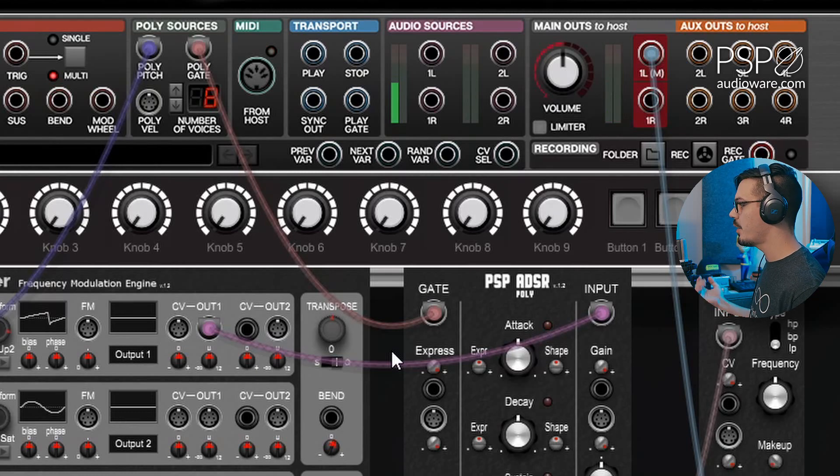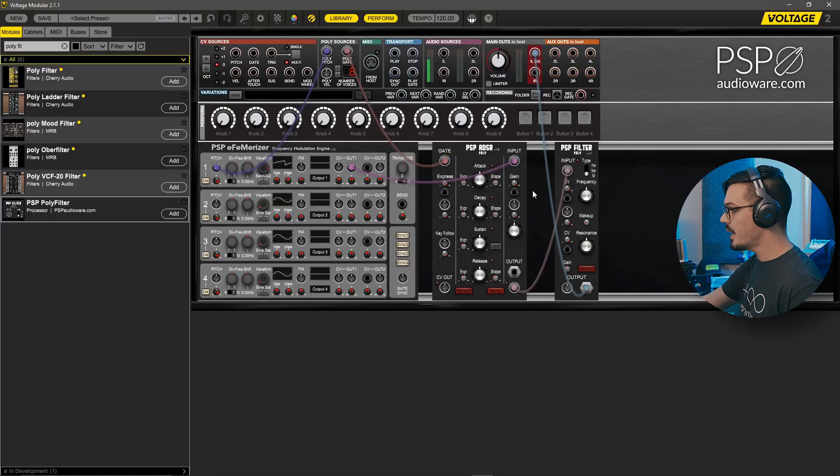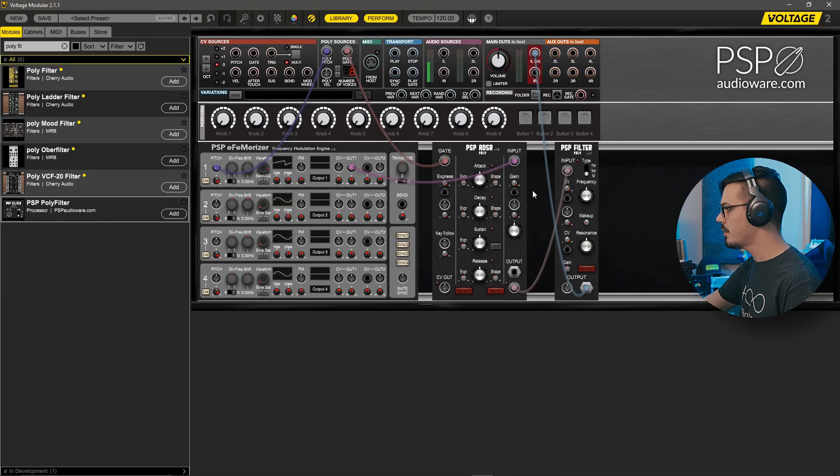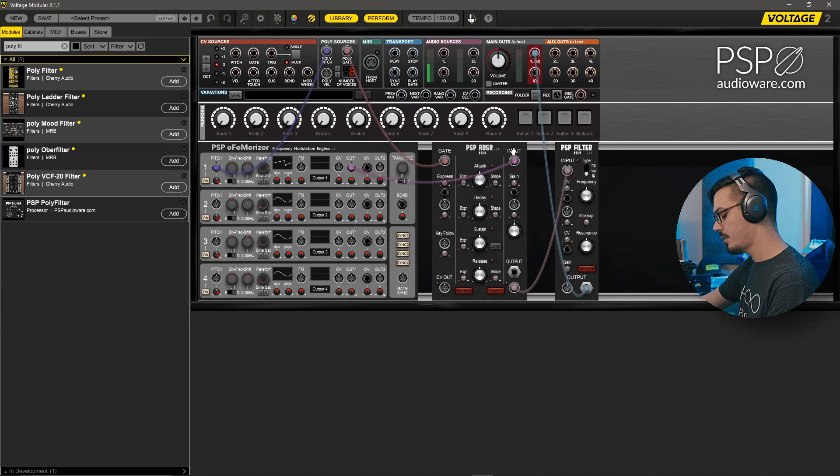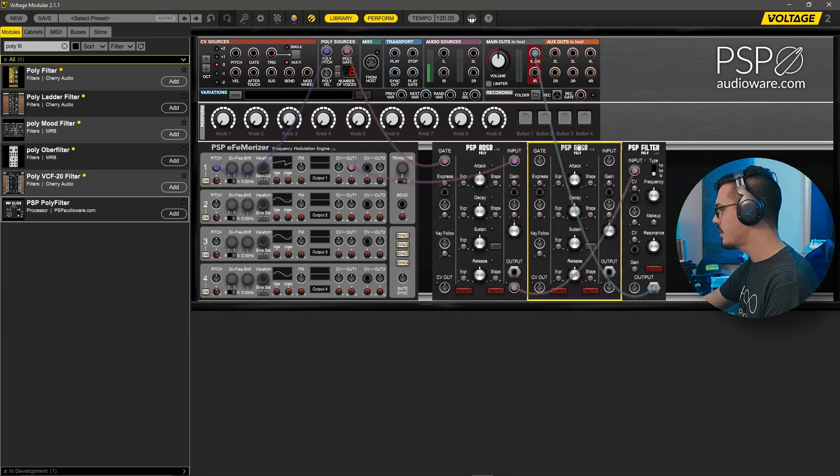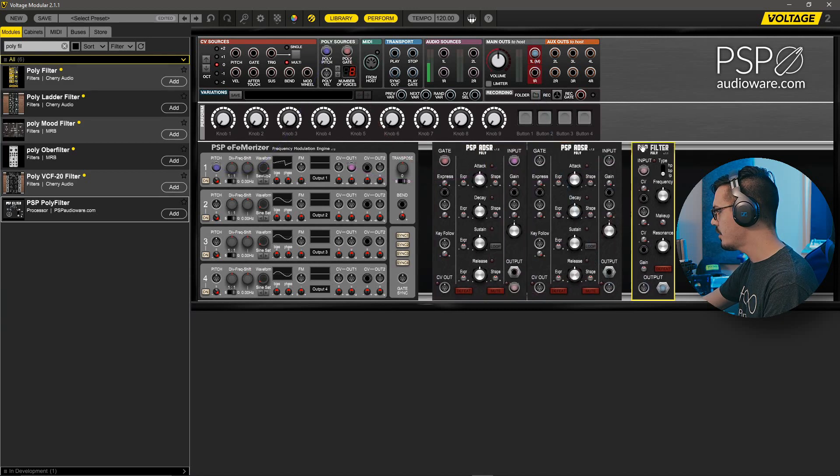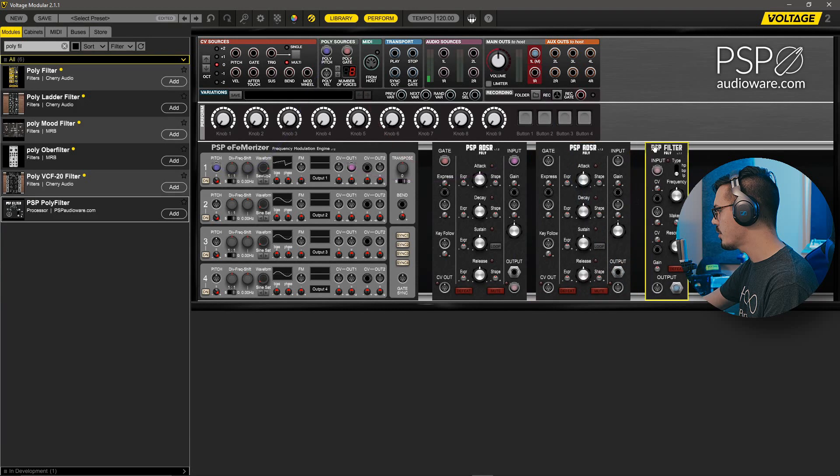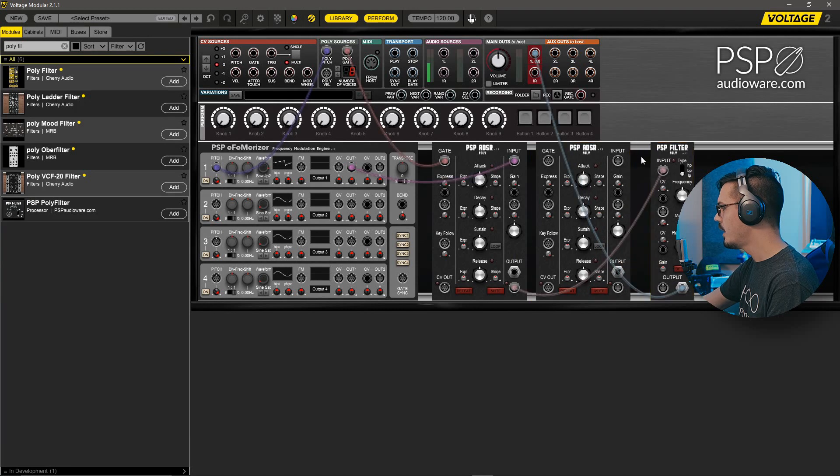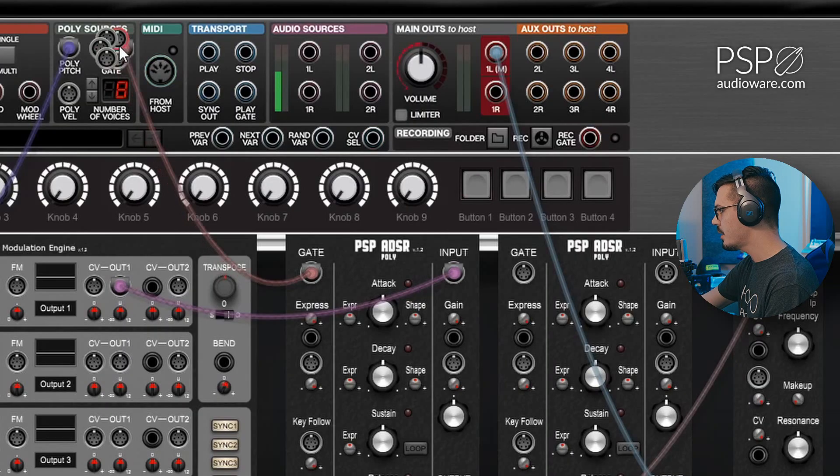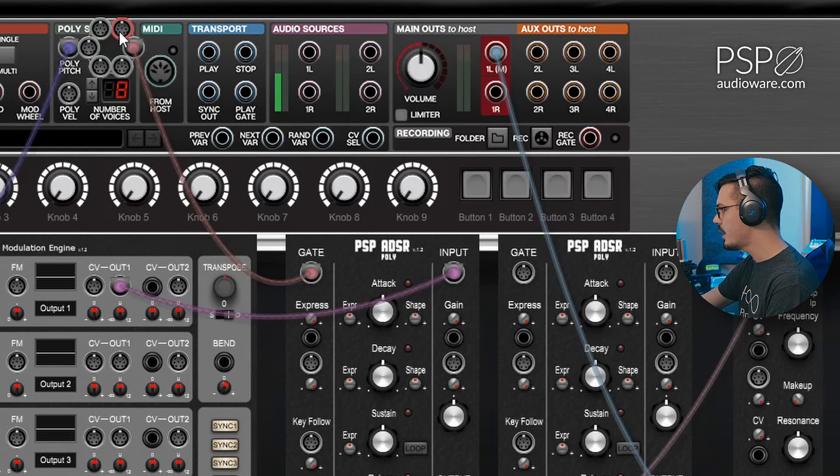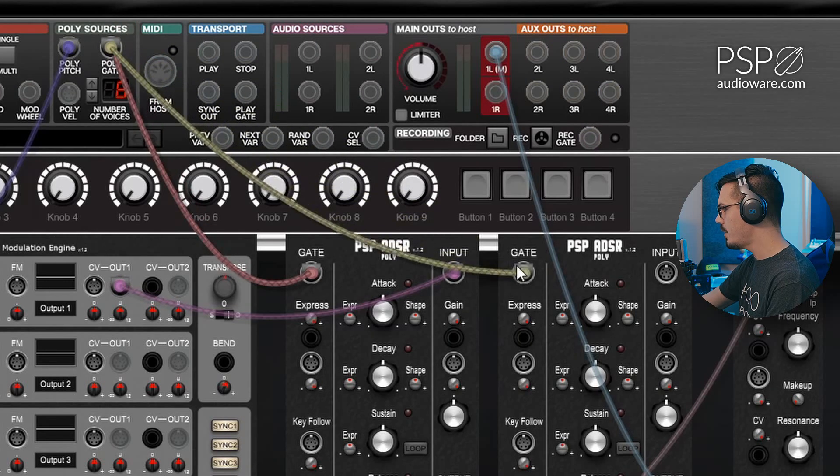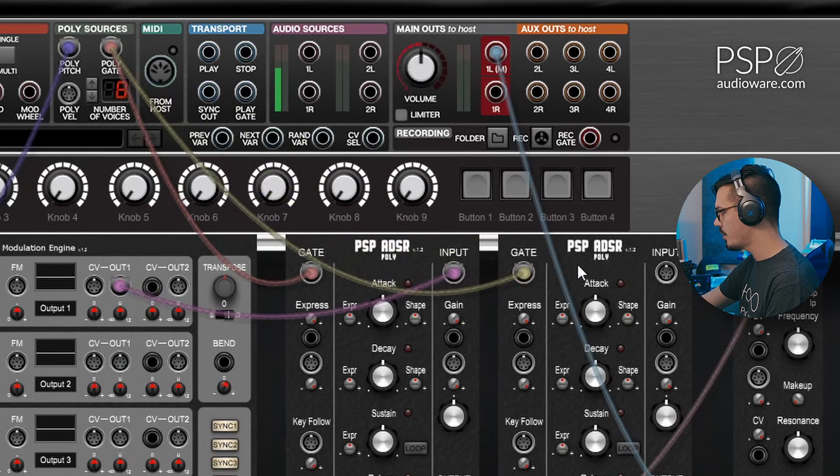Now we've got the basics, but this patch is just not all that exciting. So let's add an envelope to the filter. We'll hold Alt and drag poly ADSR to create a duplicate. We'll space these out a little bit just so things are a bit more clear. And now we'll grab another instance of the poly gate by clicking on the poly gate jack, grabbing a new output, and feeding that into the gate of this second poly ADSR.